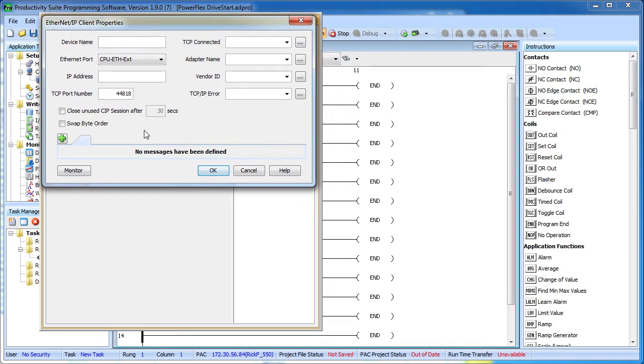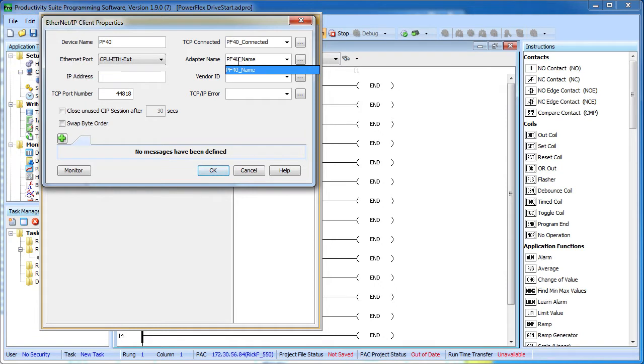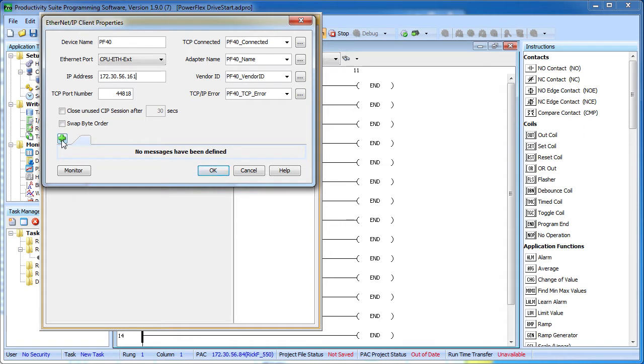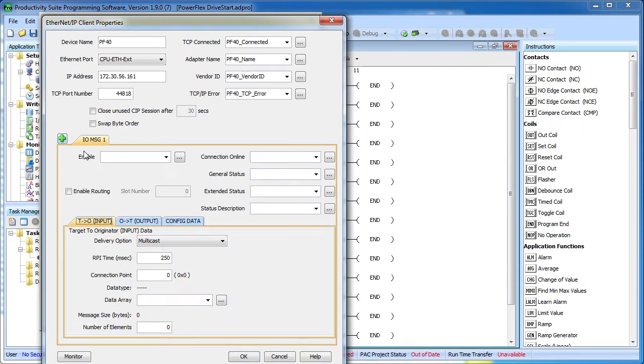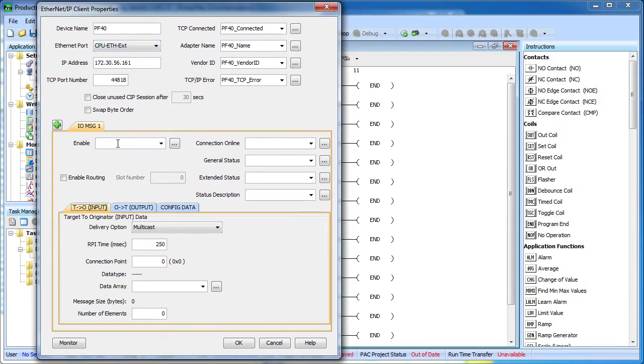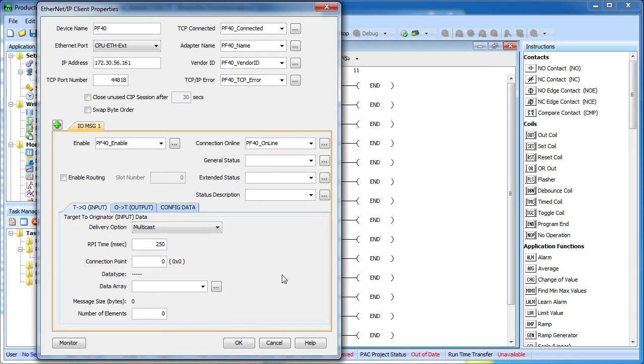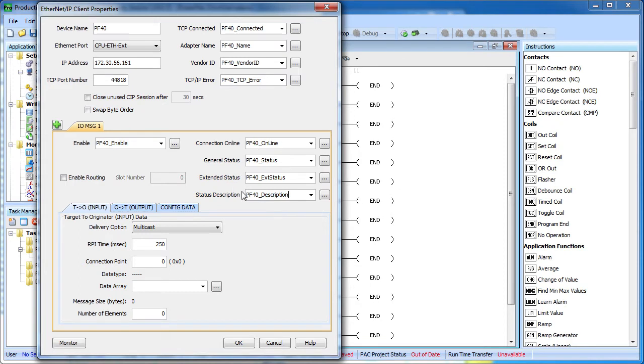Now we just fill in the blanks. Here we give it a name. Over here we create tags to collect device info and monitor the connection status. And over here we provide the IP address of the device we want to talk to, the Flex drive in this case. Down here we select the messaging protocol we want to use, in our case it's the I-O or implicit messaging, and we create a tag that we'll use to enable the data transfer. Over here we create some more tags so we can monitor the health of the connection from our ladder code. These guys are really handy as you'll see in just a moment.